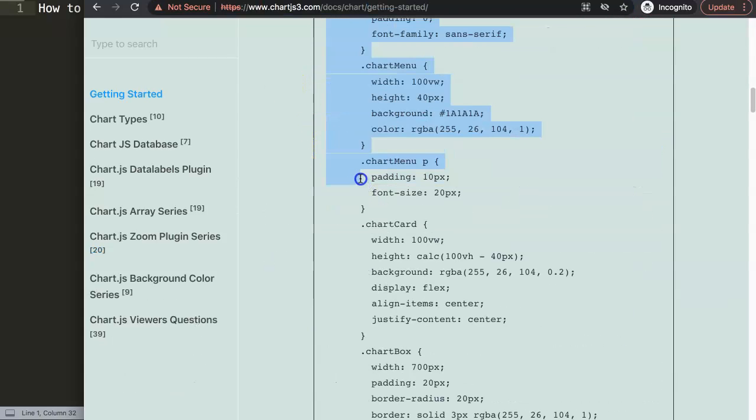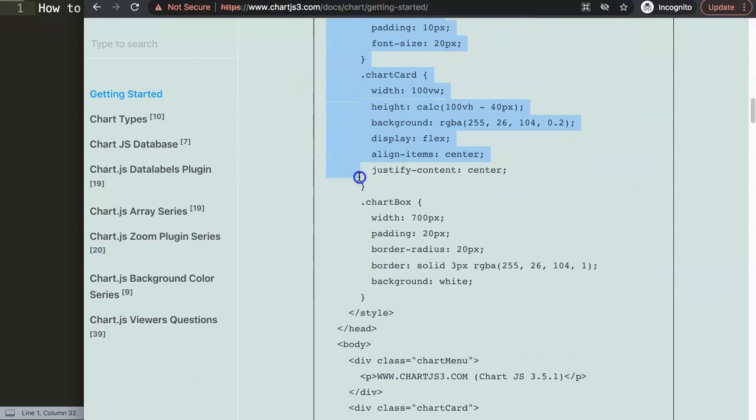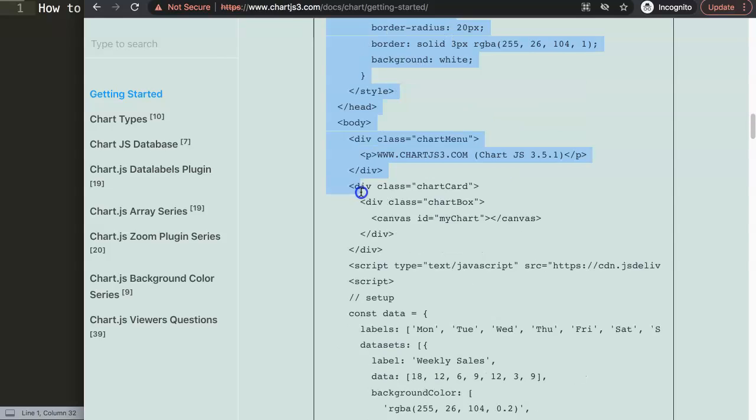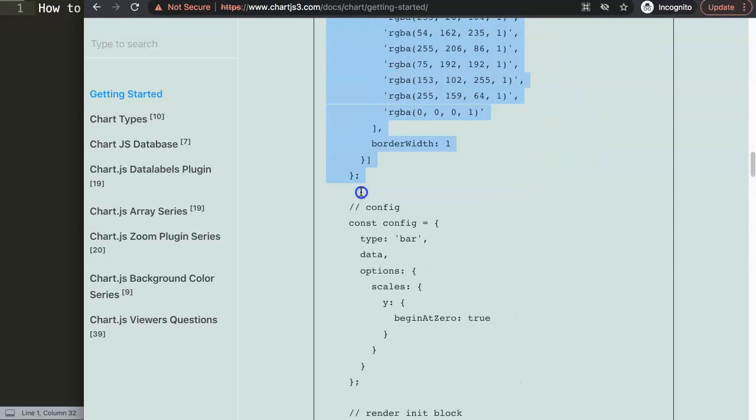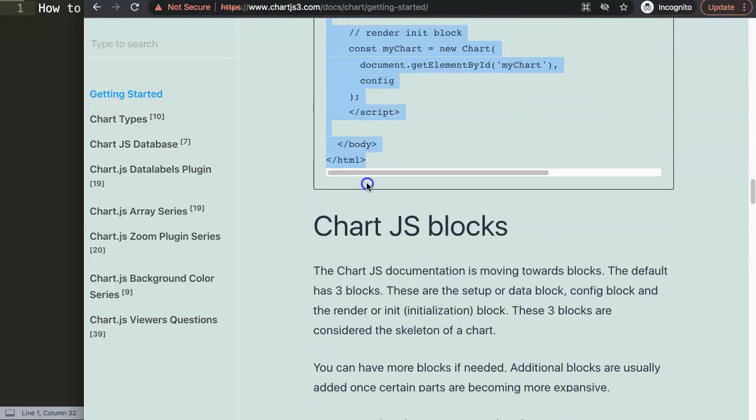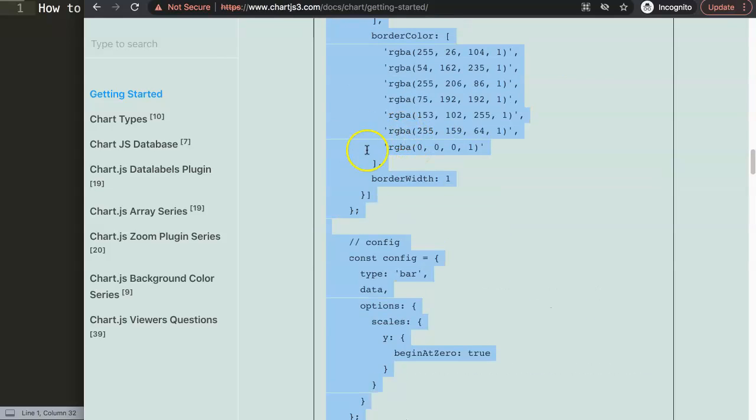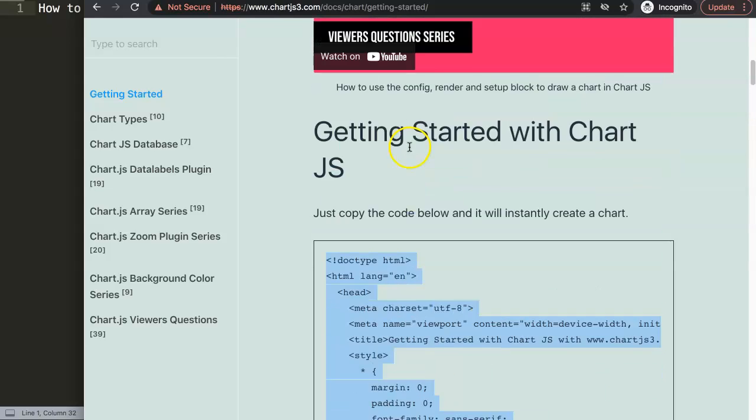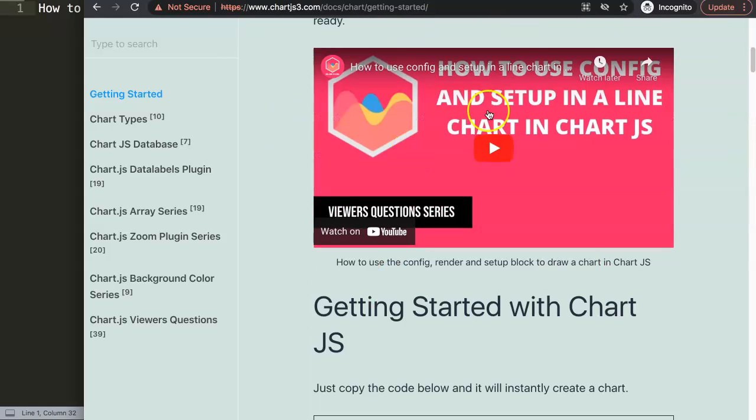All we need here basically is to copy this chunk of code. Copy this code, and if you would like to understand this code, watch this specific video here.